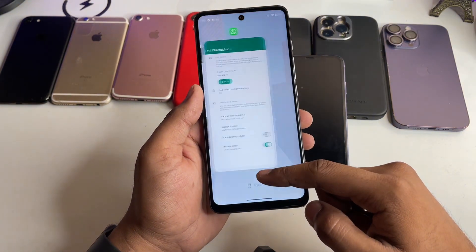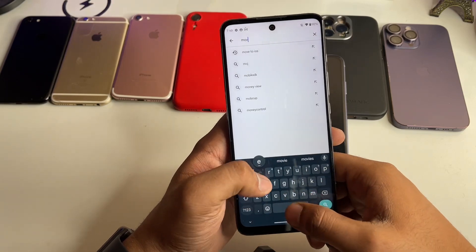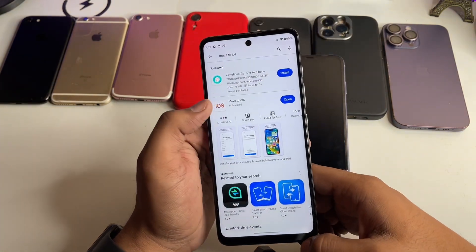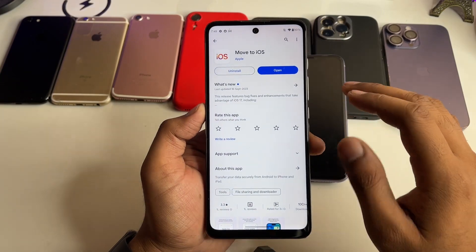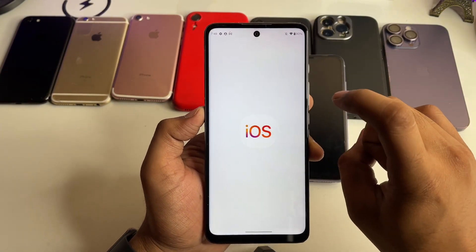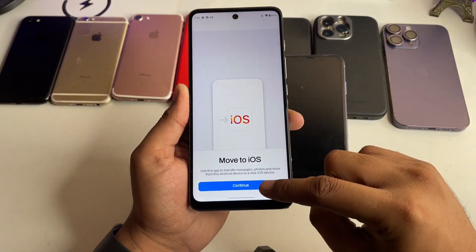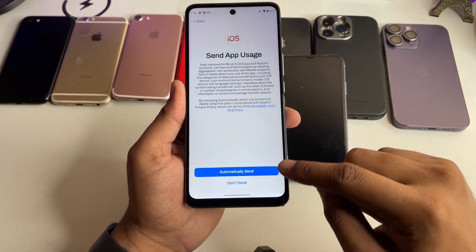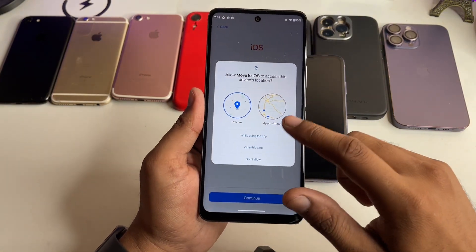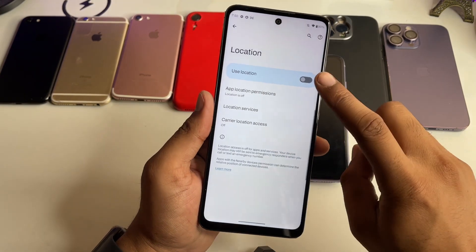Now go to the Play Store and download an application called 'Move to iOS'. The process is very simple — download the app, click Open, click Agree, click Continue, and make sure you allow all the required permissions.